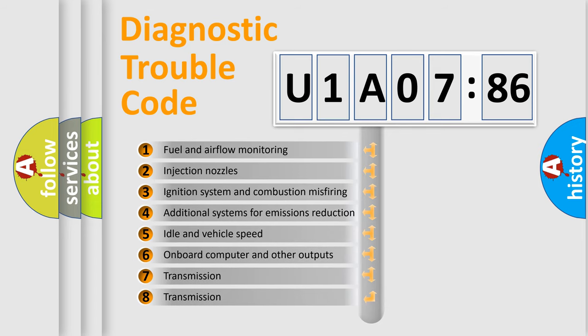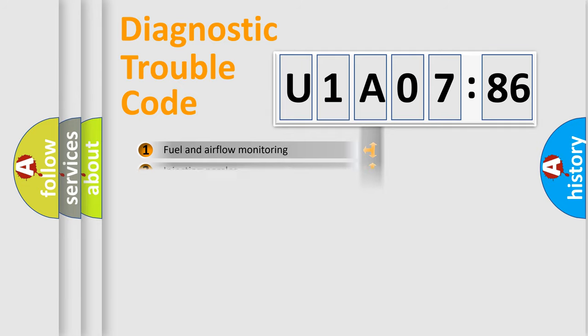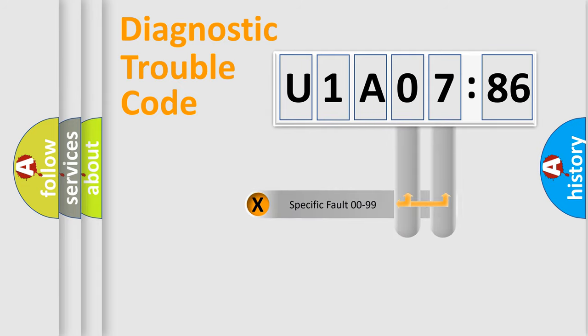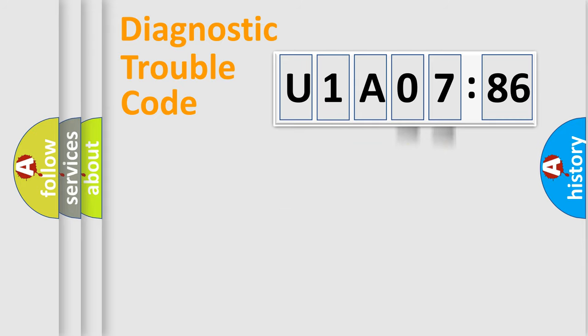The third character specifies a subset of errors. The distribution shown is valid only for the standardized DTC code. Only the last two characters define the specific fault of the group.